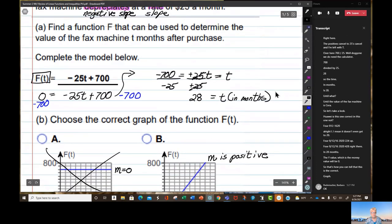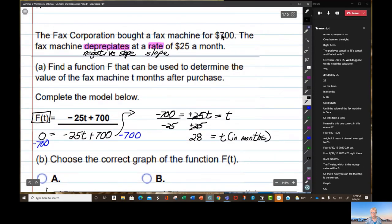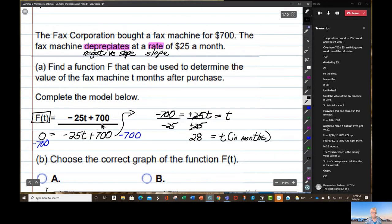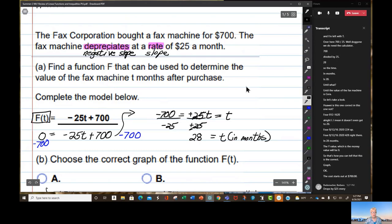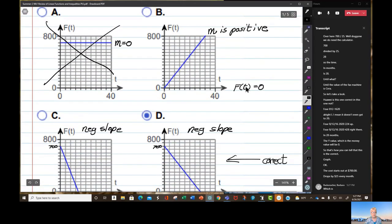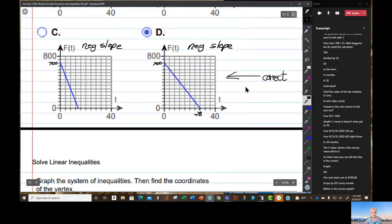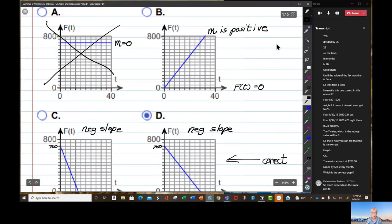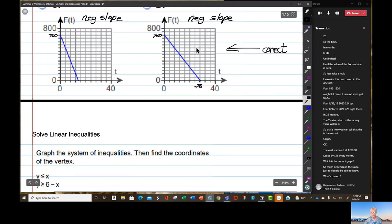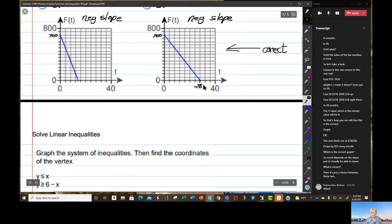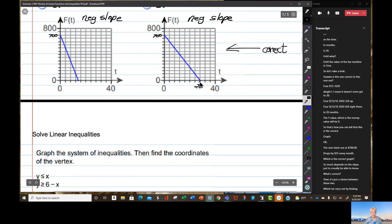The cost starts out at 700 and drops by 25 every month. So much depends on the slope — just to visually know what's correct. Then it's just a choice between two graphs, which we carry out by finding the x-intercept.